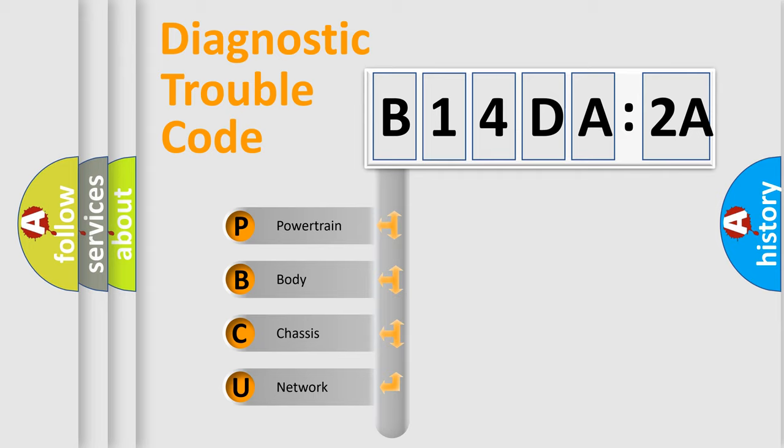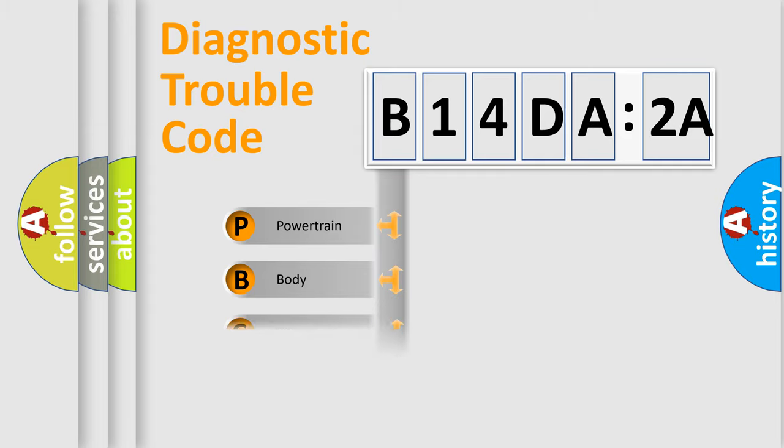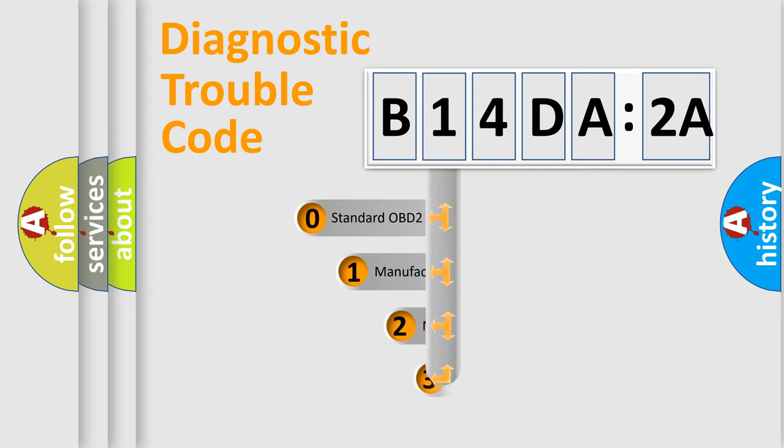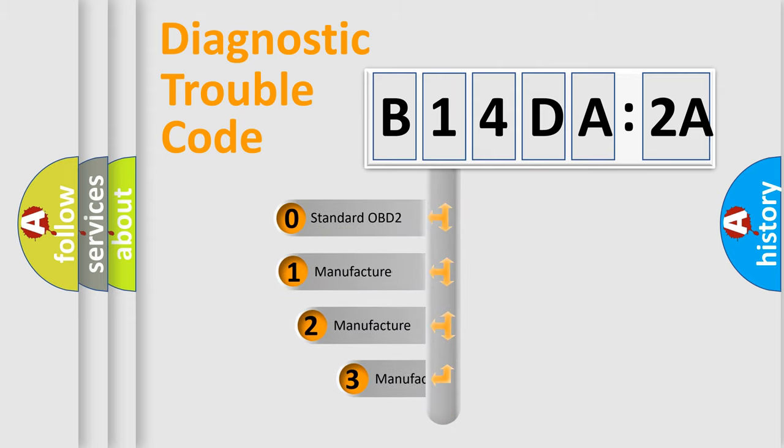We divide the electric system of automobile into four basic units: Powertrain, Body, Chassis, and Network. This distribution is defined in the first character code.